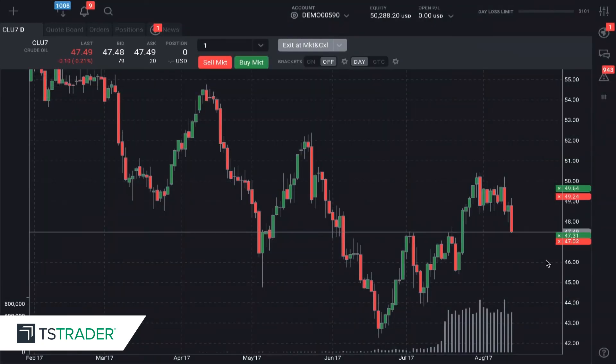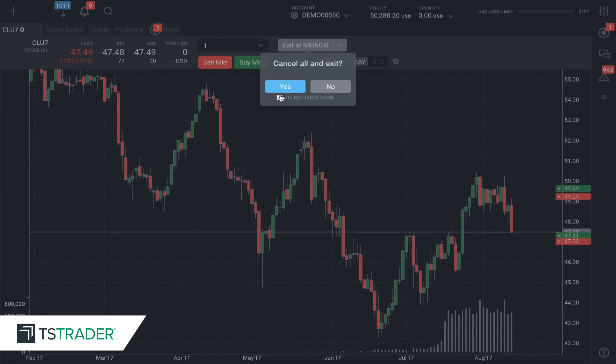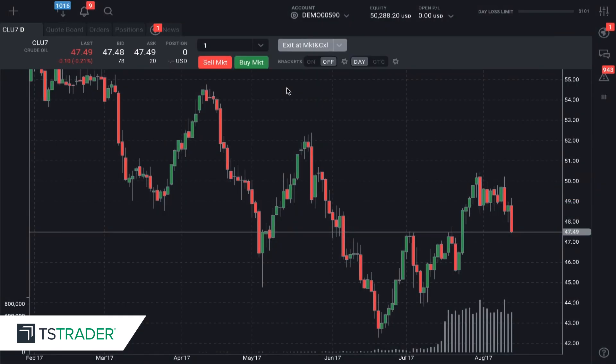This is a very brief, simple example of how to trade right on the charts on TS Trader — very simple, very easy. I'm going to now exit at market and cancel. I have no position, and this will cancel all my orders. I'm working no orders and have no position.